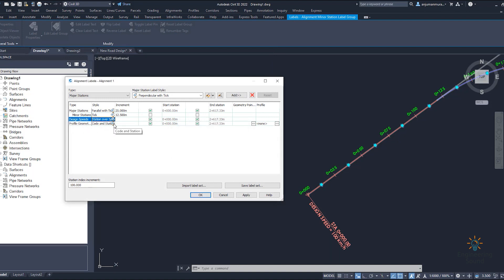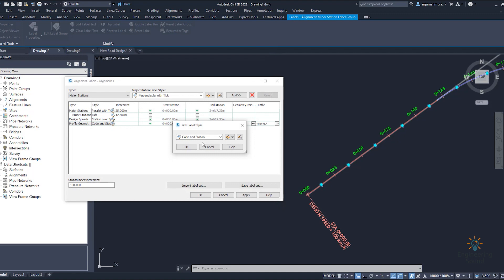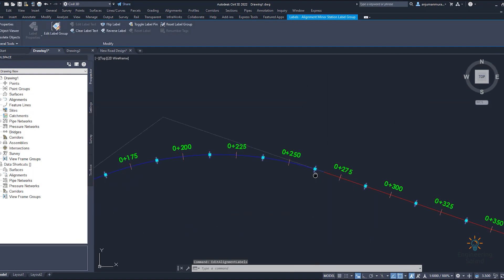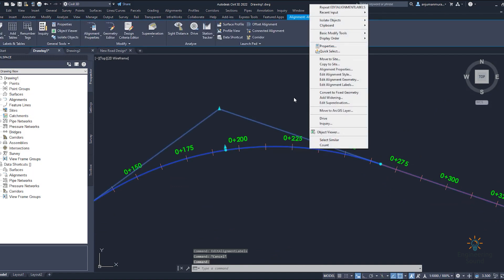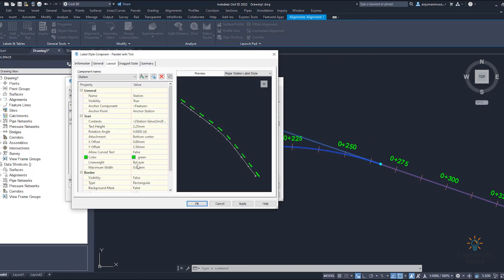The speed label is okay. For profile geometry, if you want to change the profile geometry, the same process and method applies — you can change it from here very easily. For alignment level editing, if you want to move a label or change the rotation angle, go to edit alignment level. Under major station settings, double-click on the major station entry. If you want to change the offset, for example provide 5 mm, the label will move away from the alignment as required.